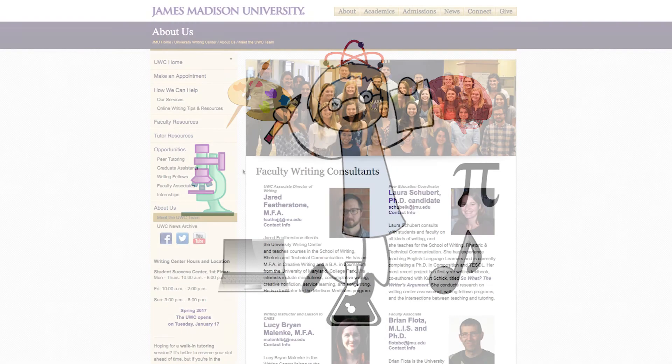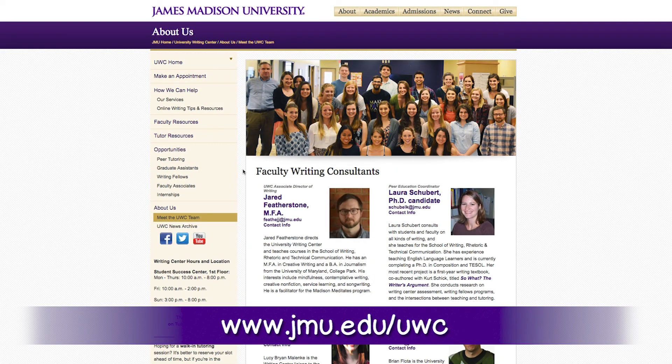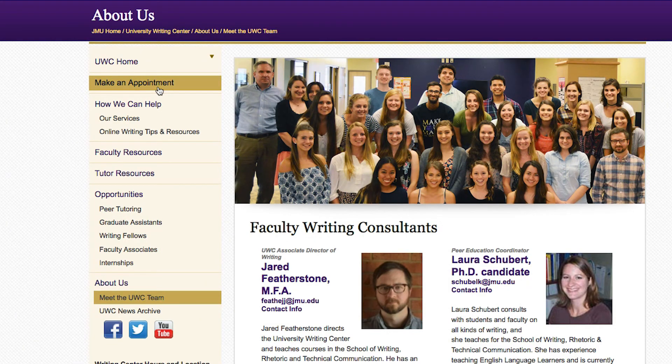You can read more about our tutors on our website, www.jmu.edu.uwc. Our website also has information about our hours and how to sign up for an appointment.